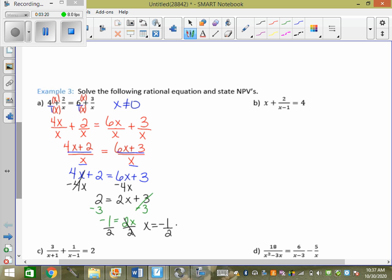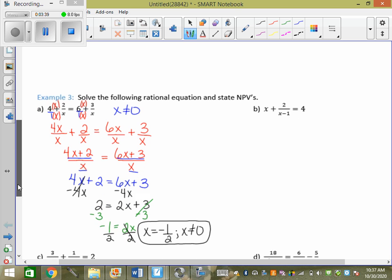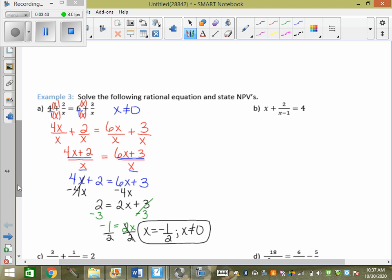What I need to do is still follow behind with my MPVs: x cannot equal 0. If my answer was my MPV, I would have to cross it out and say it's extraneous. Remember, you could plug negative one-half in and see if the left side equals the right side, or you could check it with your calculator. So we're going to practice checking it with our calculator.